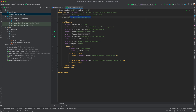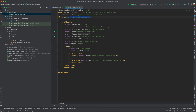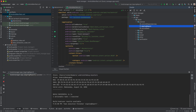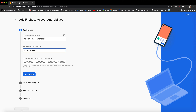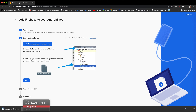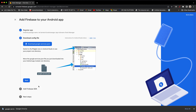Provide the Android package name, which is located within your Manifest file — copy and paste it. The nickname is optional — we'll call it Book Manager. For the debug signing certificate, go to Gradle, then Apps > Android > Signing Report and copy the SHA-1. Paste it and register the application. Then download the google-services.json file, copy it, and paste it within your application folder. Click Next.